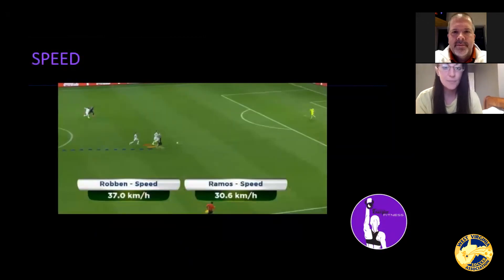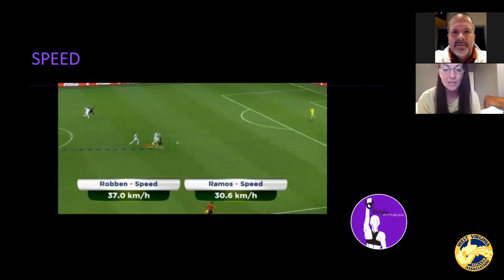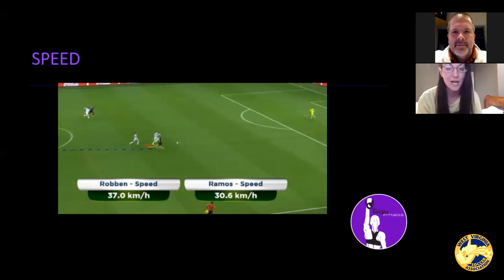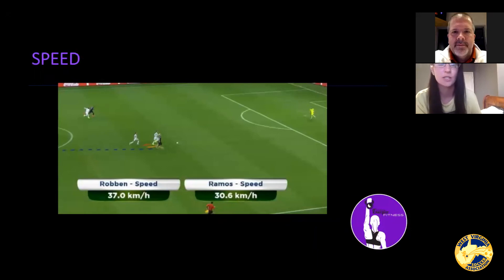Speed — how is Robin able to run this fast as well as not pull a hamstring? Also leg strength. There are many exercises where we can ensure he's becoming faster while also reducing his chance of injury.